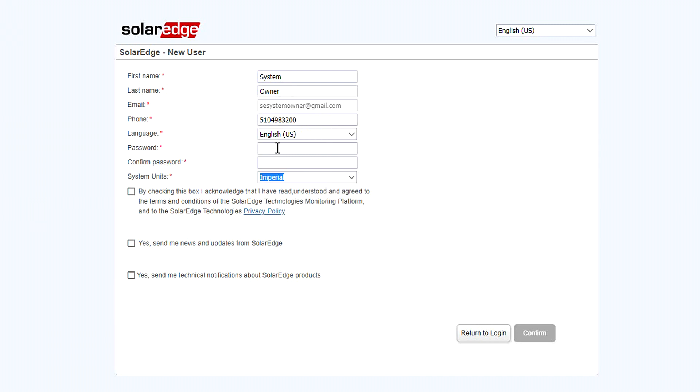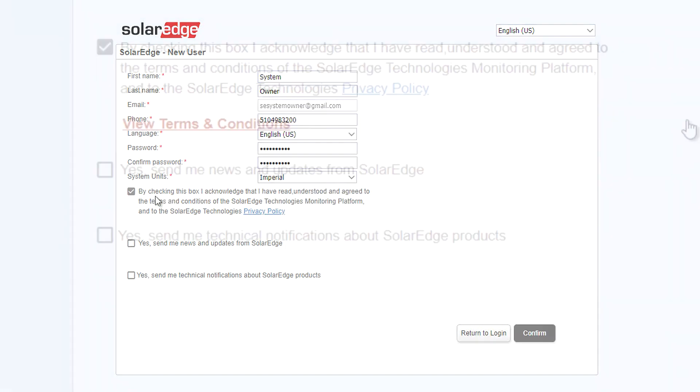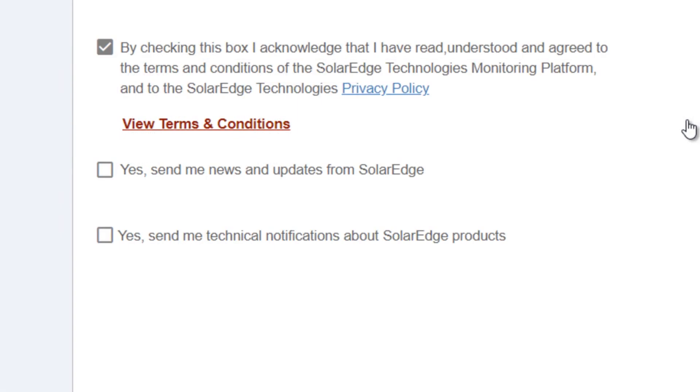Agree to the terms and conditions by checking the box. To get important updates from SolarEdge and technical information, be sure to check these two boxes.